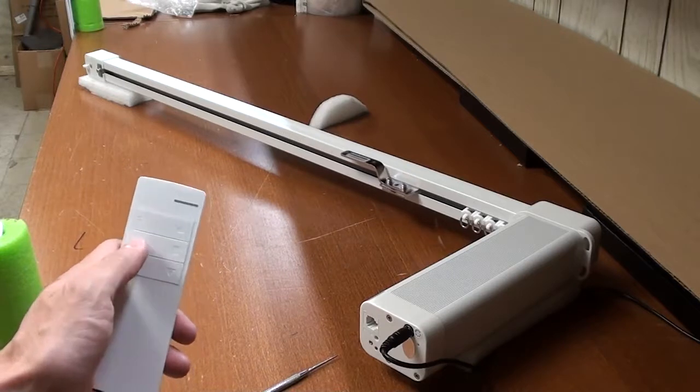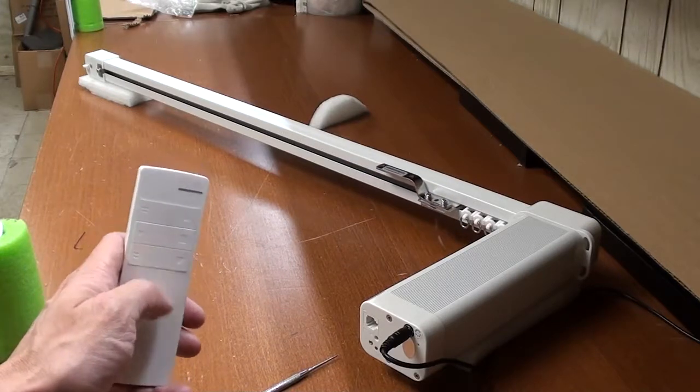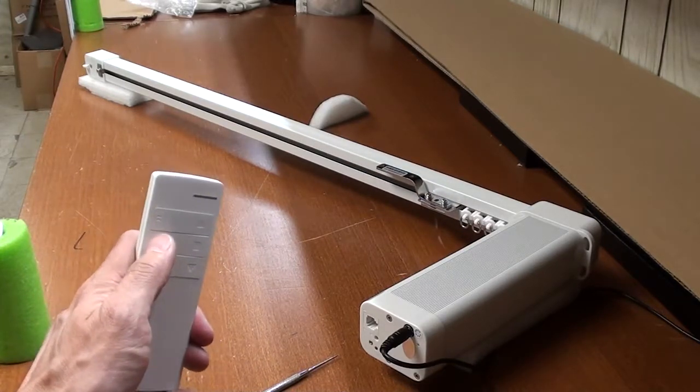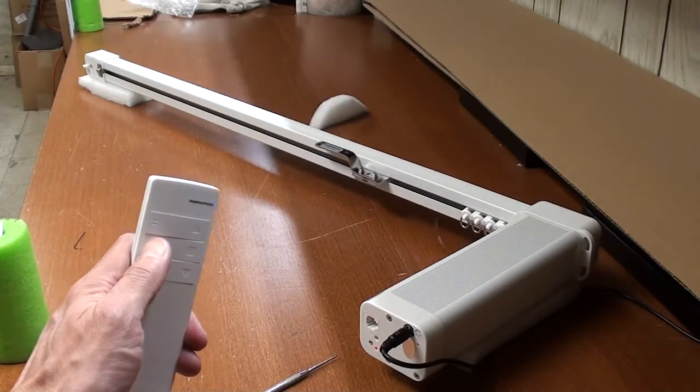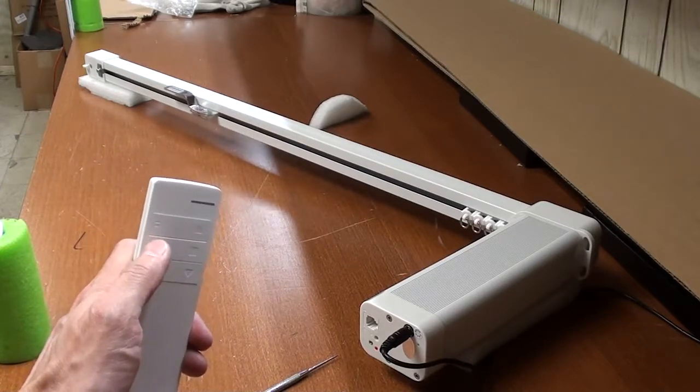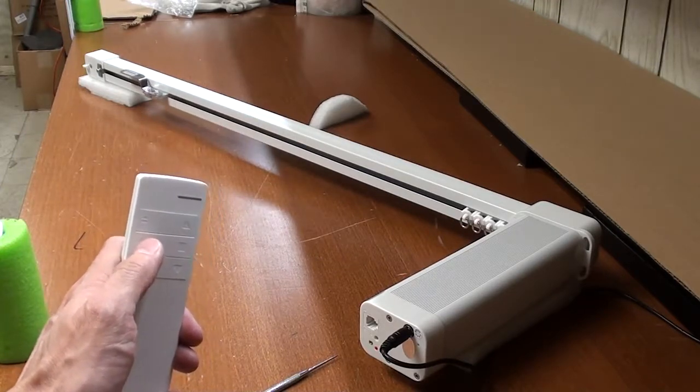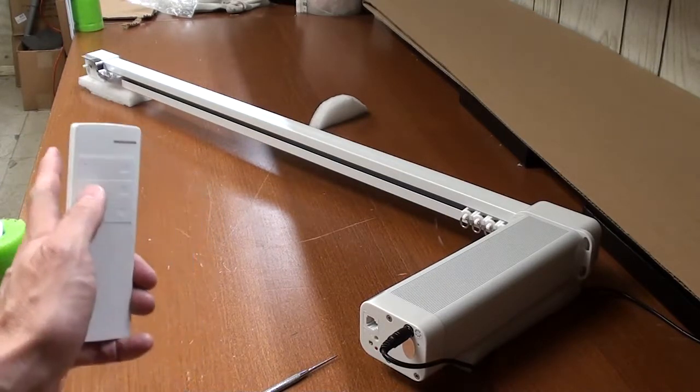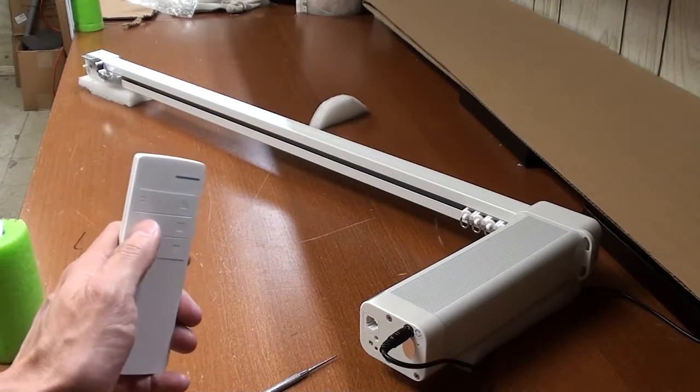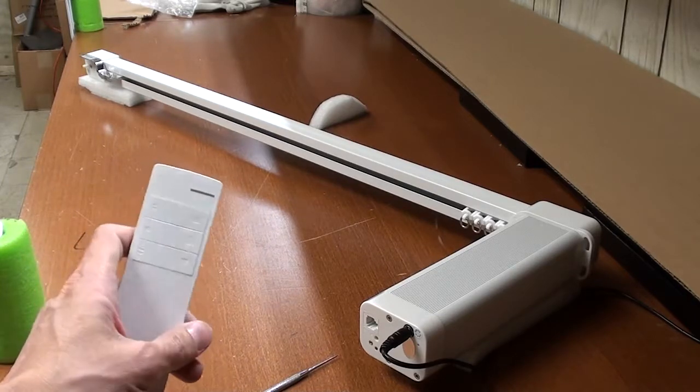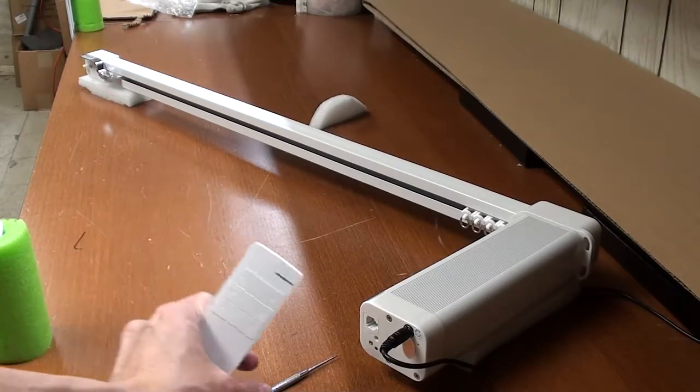Normally this is the button for the second limit, but for now since there's no second limit set, it will go all the way to the end. Now to set it...